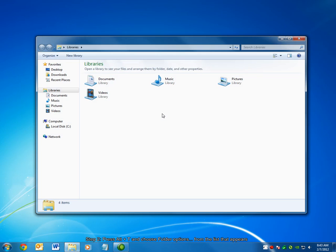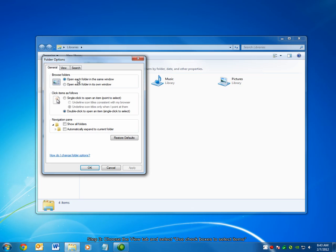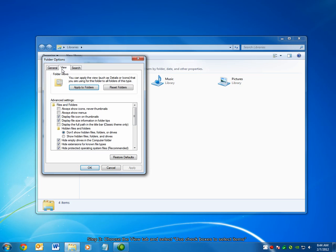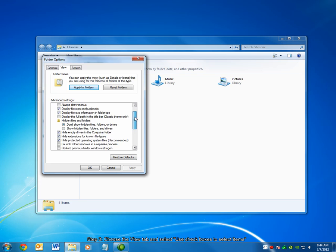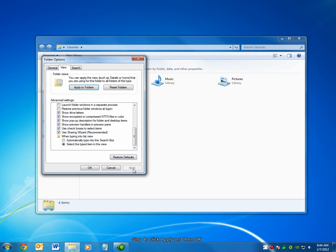From the window that appears, press Alt-T on your keyboard. The Tools menu will open. Choose Folder Options from that menu. Under the View tab, scroll down in the list of options and check the checkbox for Use Checkboxes to Select Items. Choose Apply and then click OK.